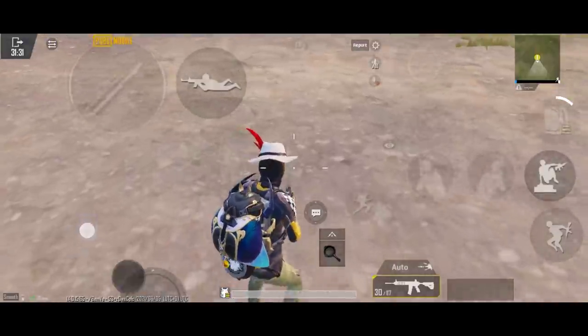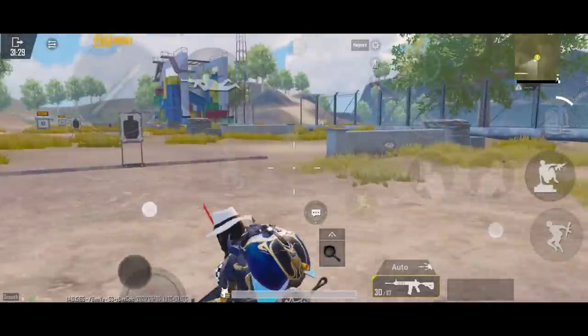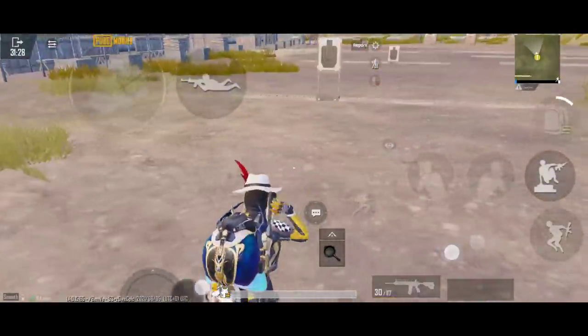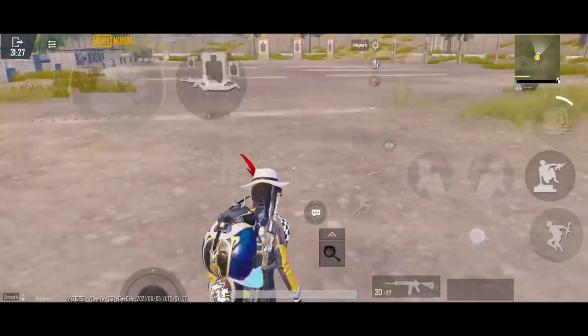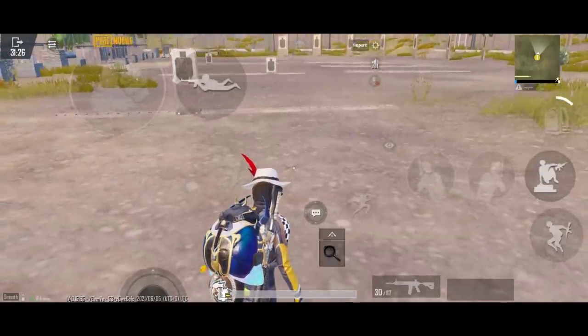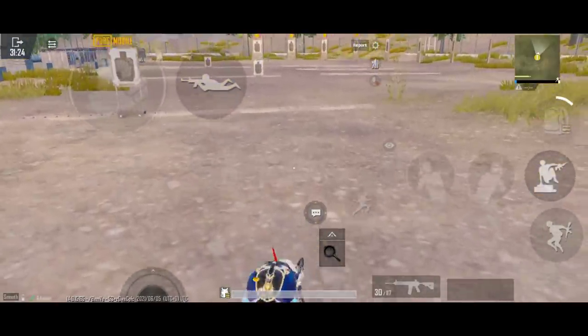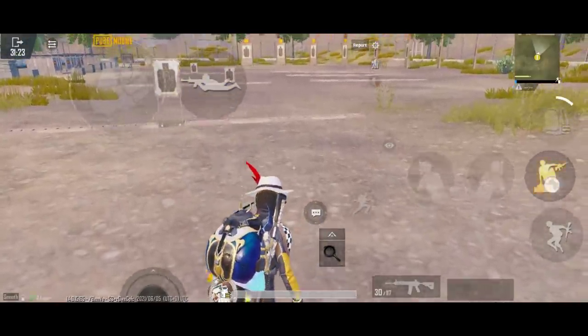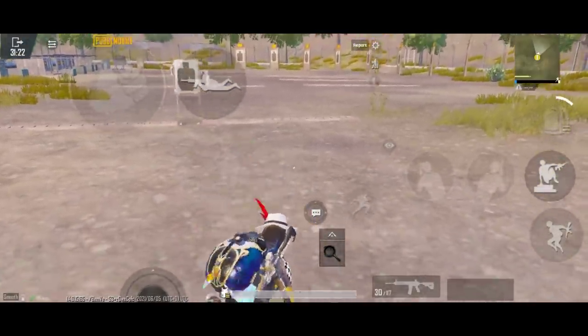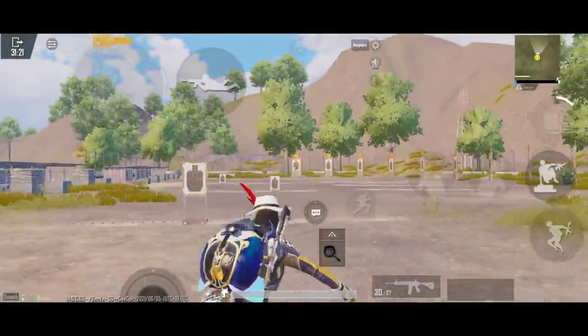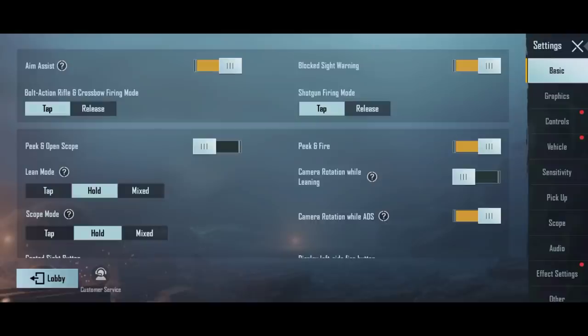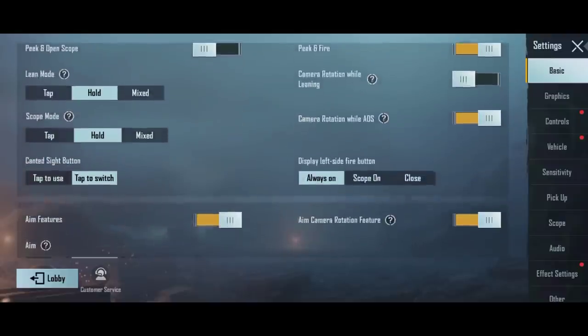Hi guys, we have a new video. Today we will tell you how you can jump and prone.